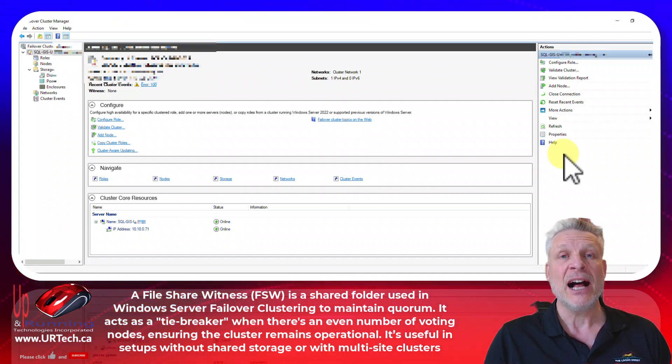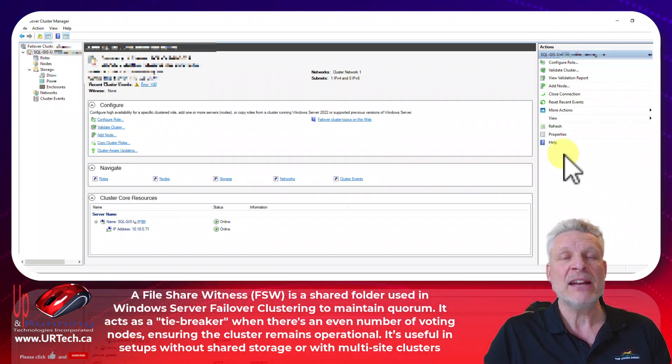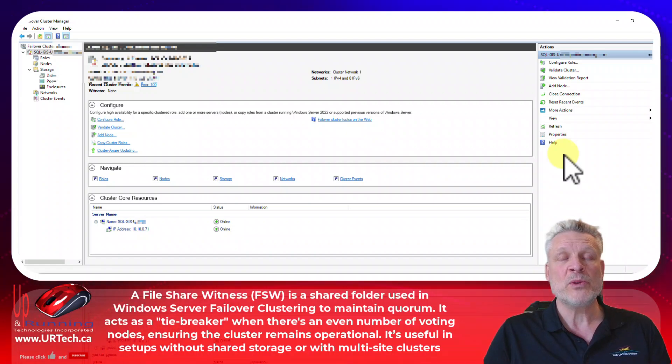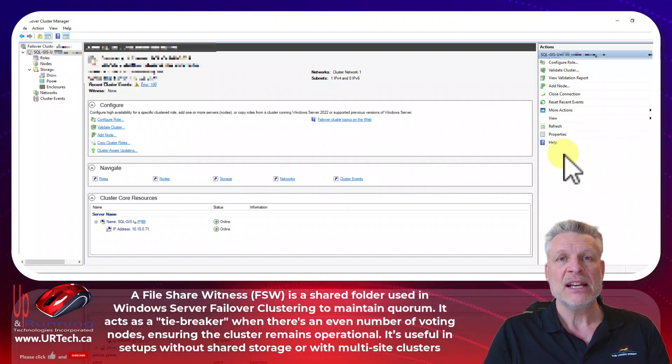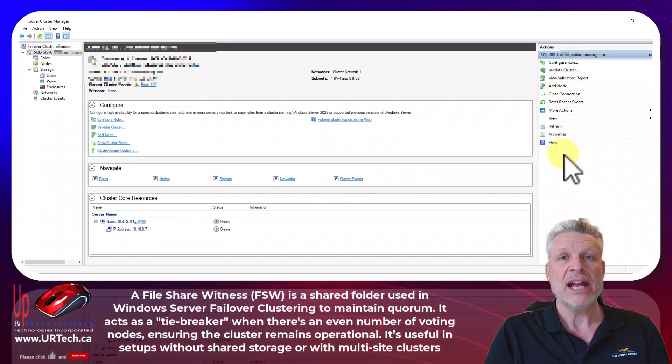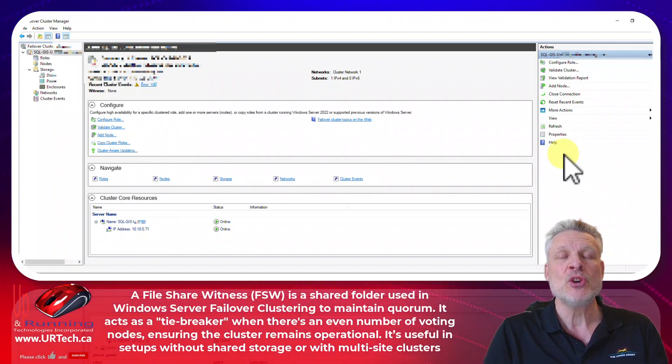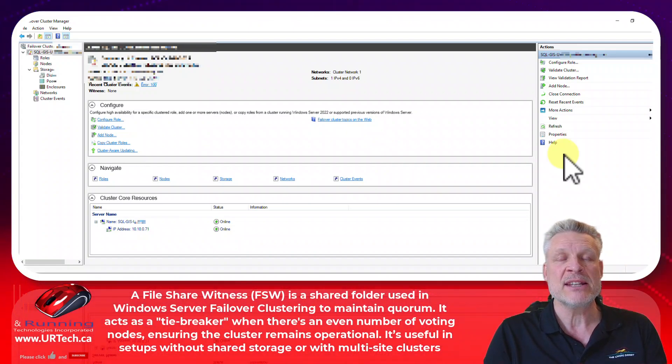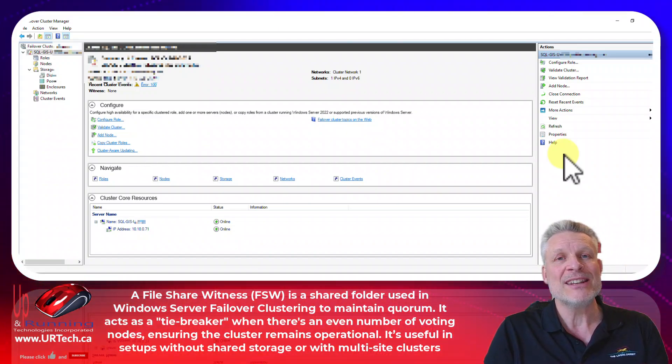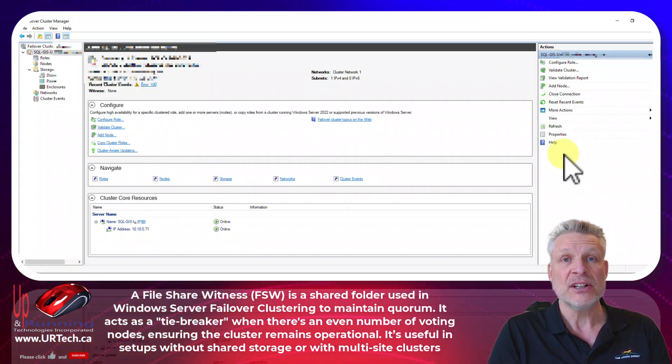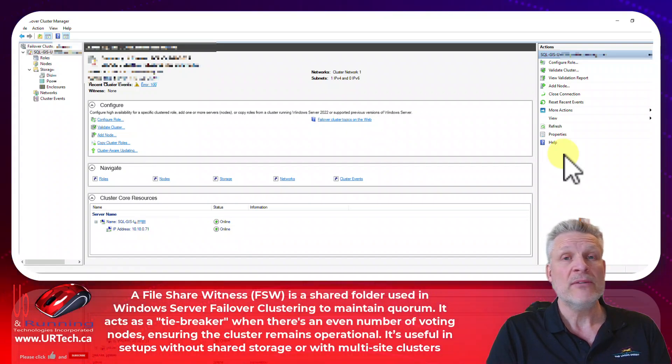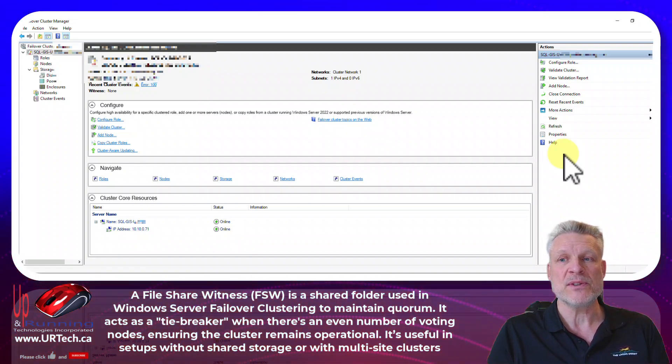But the idea is to get high availability and to have high availability between those two boxes you need to have something that can vote and it needs to be a majority of things that can vote on the status of the cluster. So if you've got two nodes great that's two votes.